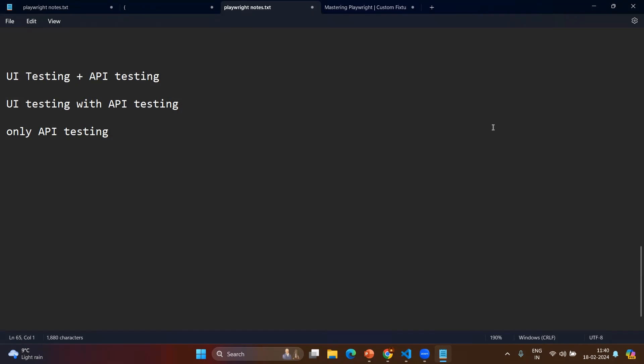The last option would be that you are doing only API testing in your project. However, it is still optional to use Playwright for this. You can still use other tools like Postman or curl commands if the request and demand is very low.